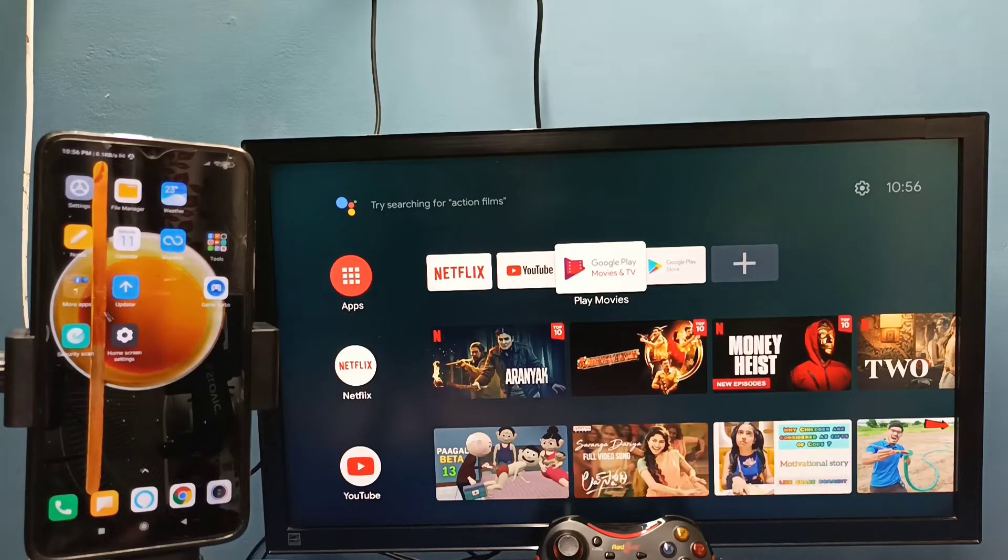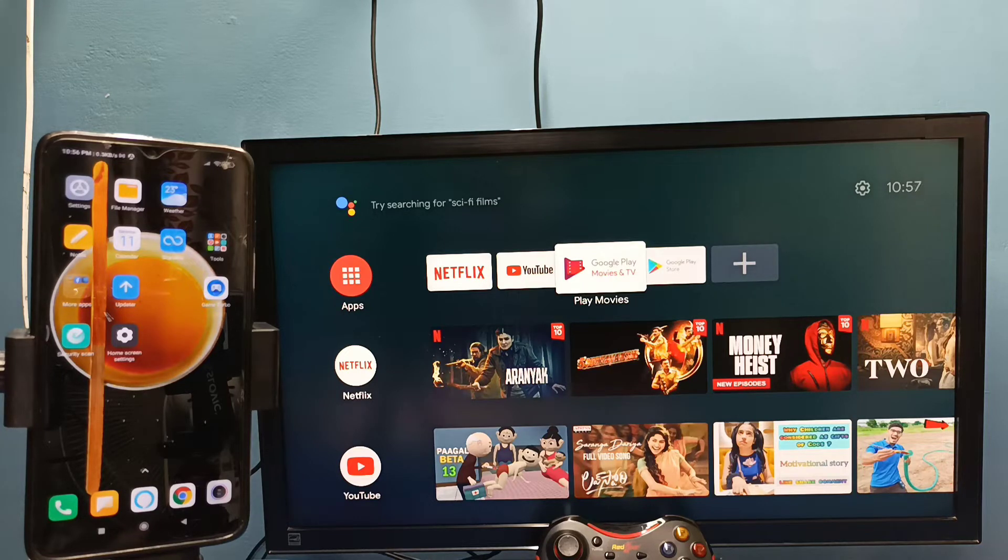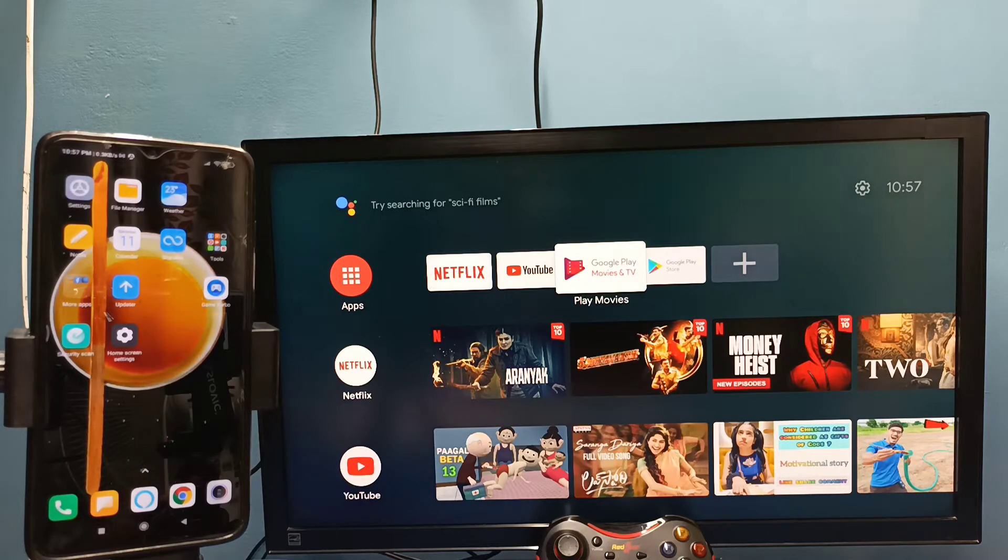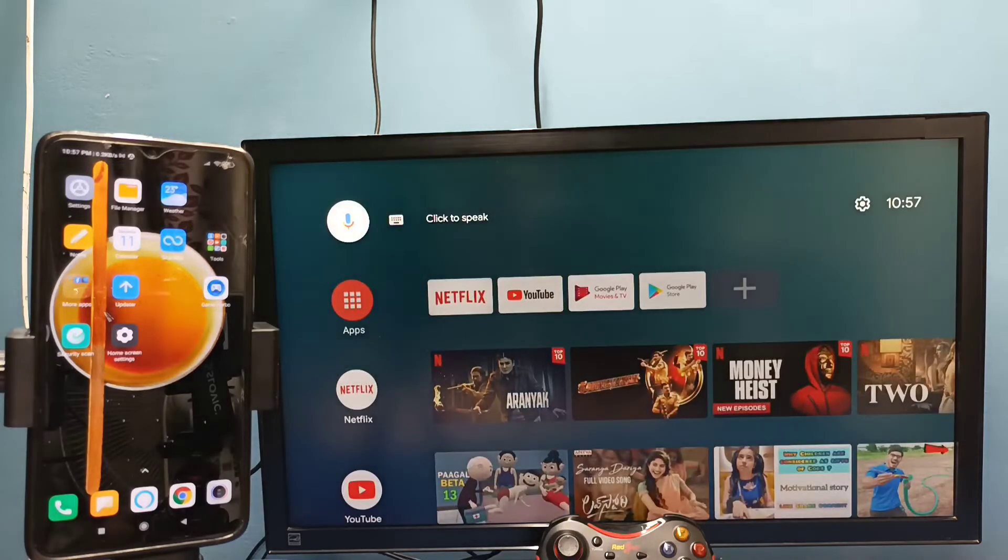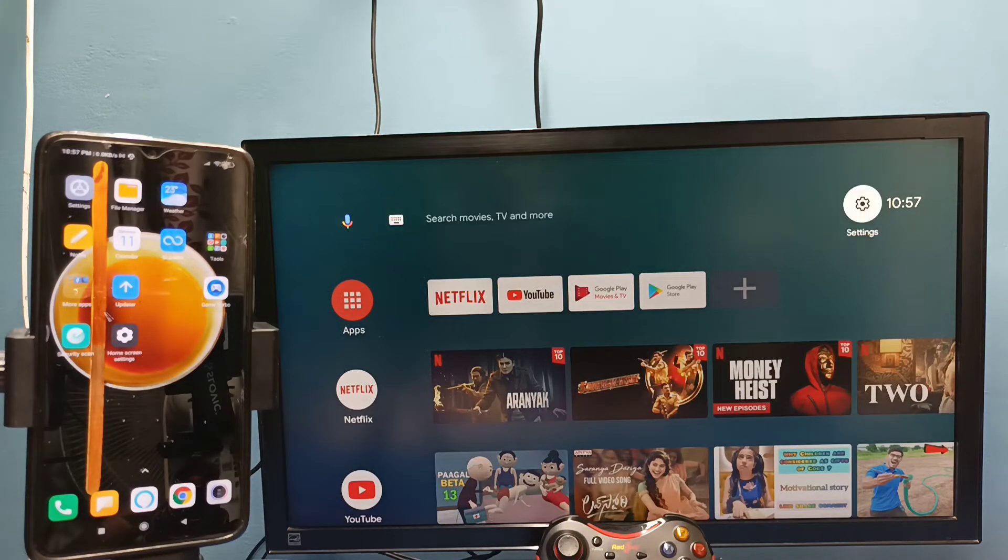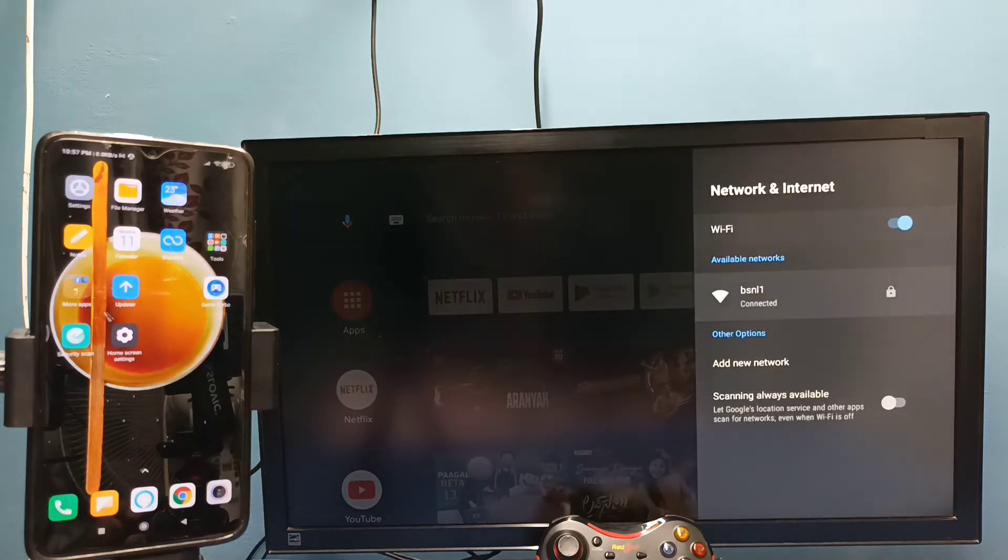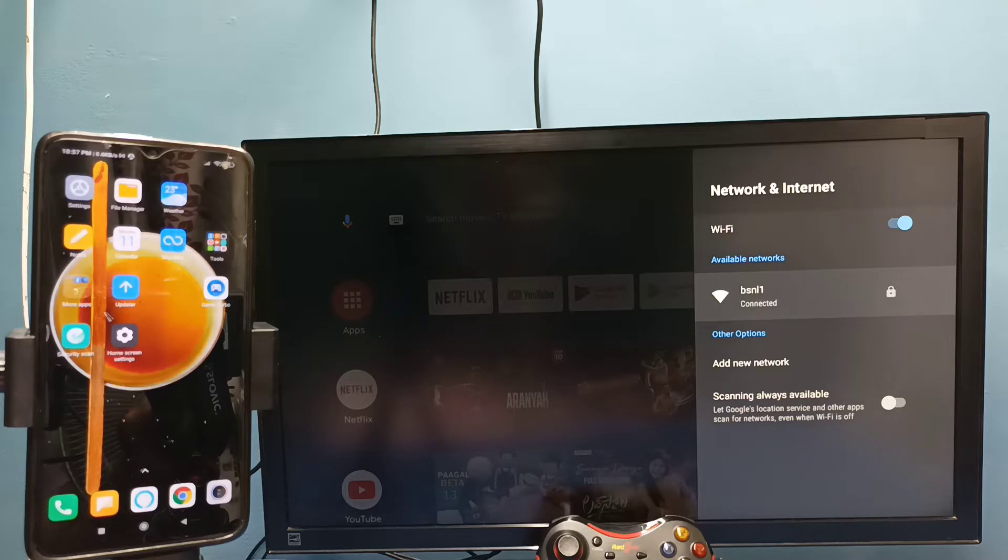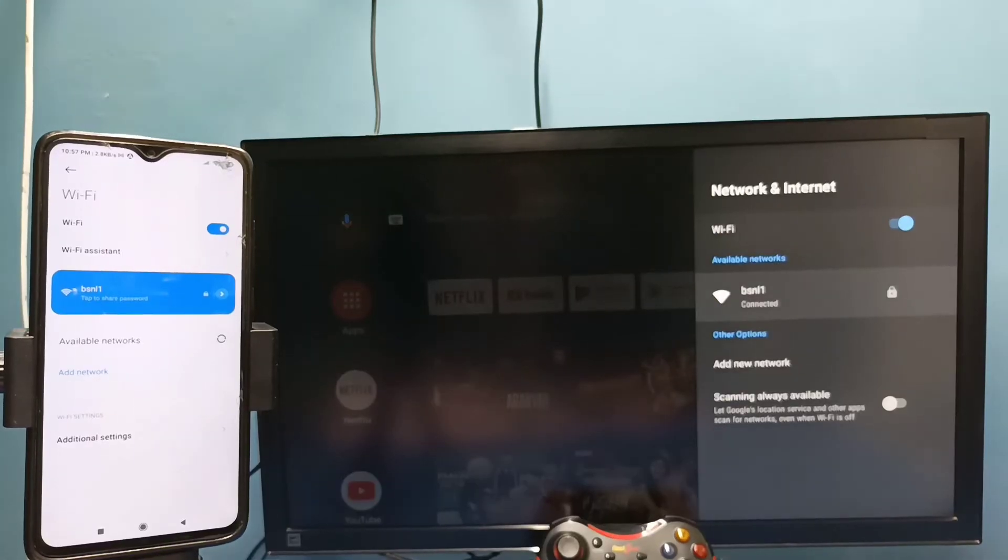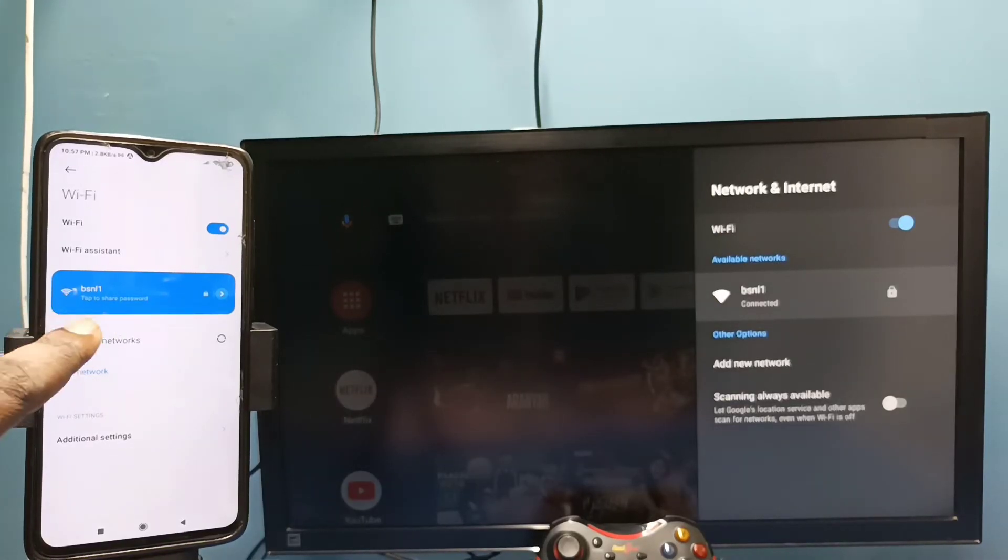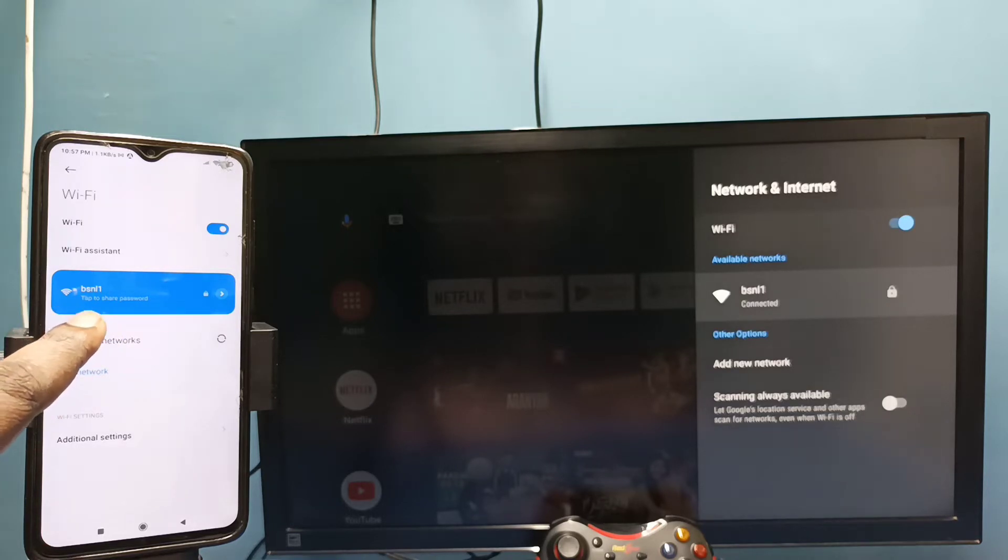Hi friends, in this video I'll be showing two methods. Method one: first make sure that both TV and mobile phone are connected to the same Wi-Fi network. Here I have connected this TV to Wi-Fi network named BSNL1. On the left side you can see this mobile phone is also connected to the same Wi-Fi network BSNL1.